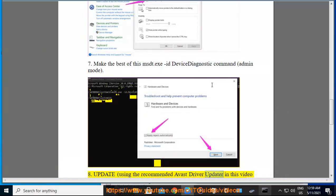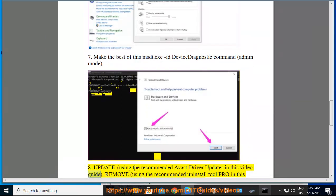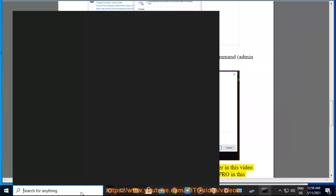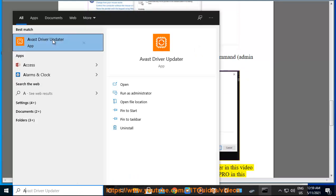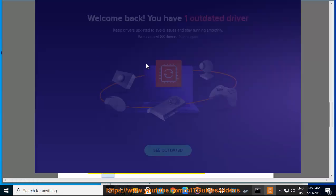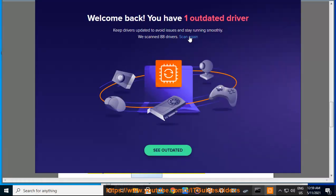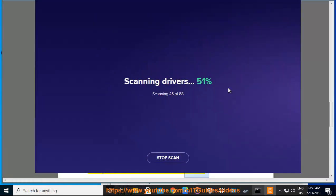8. Update using the recommended Avast driver updater in this video guide, remove using the recommended uninstall tool pro in this video guide, and reinstall mouse drivers.